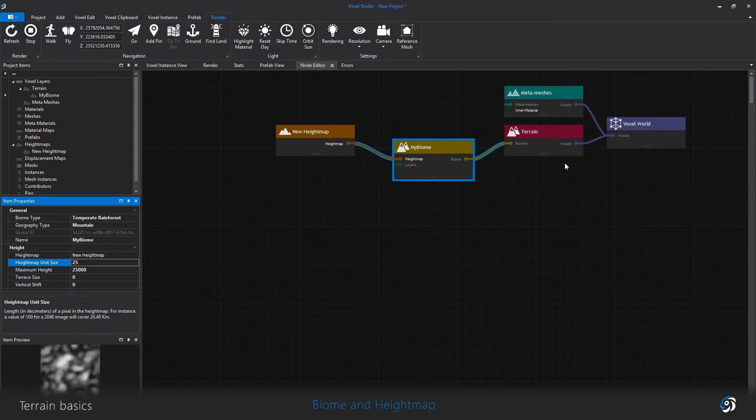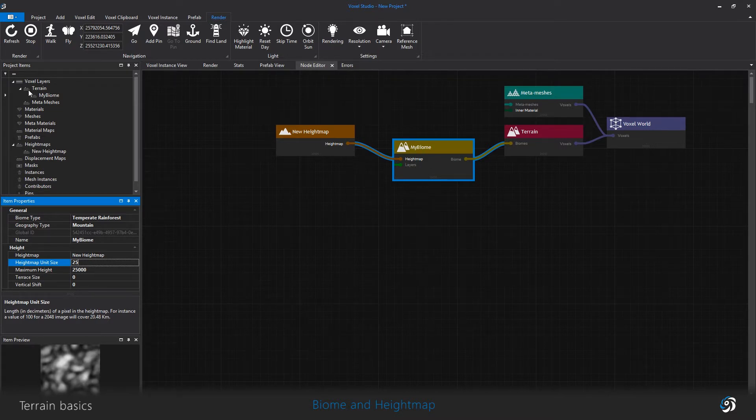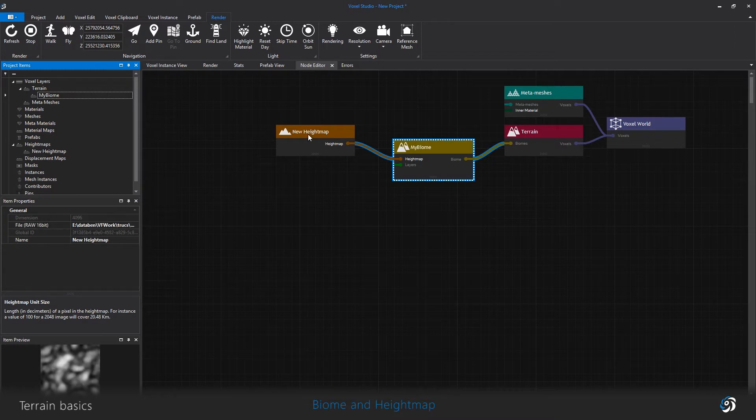This is done in the biome node. The height map item is only here to import the height map image.